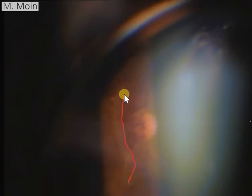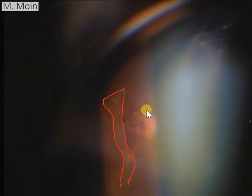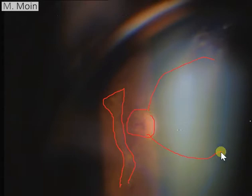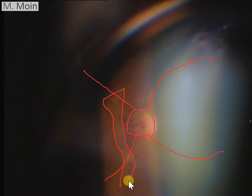He had this area of whitish band which you can see over here, so this is an area of tractional band. This is the patient's right eye, so what you're seeing is an upside-down picture of the patient. This is the temporal side, so this is the nasal side.